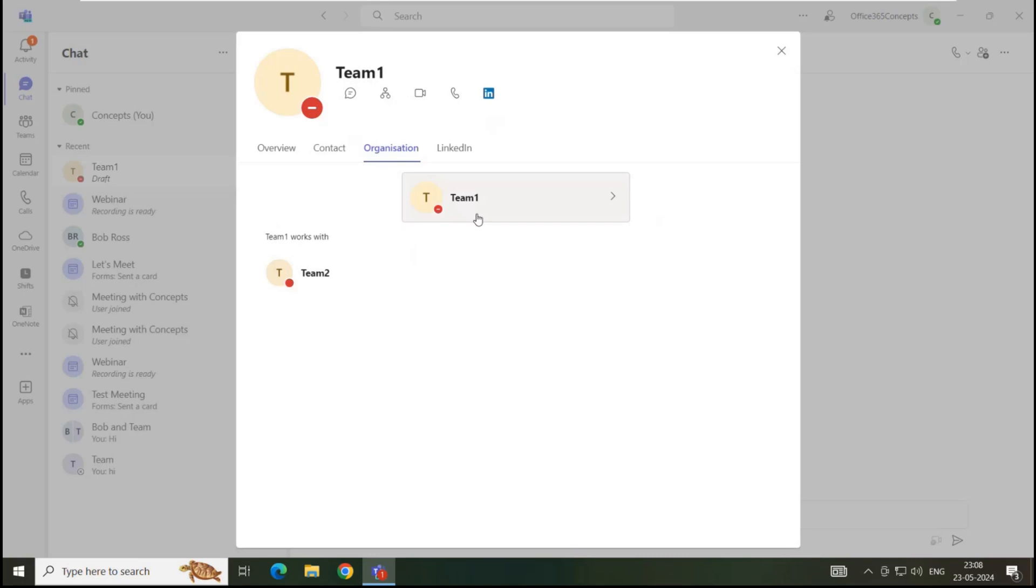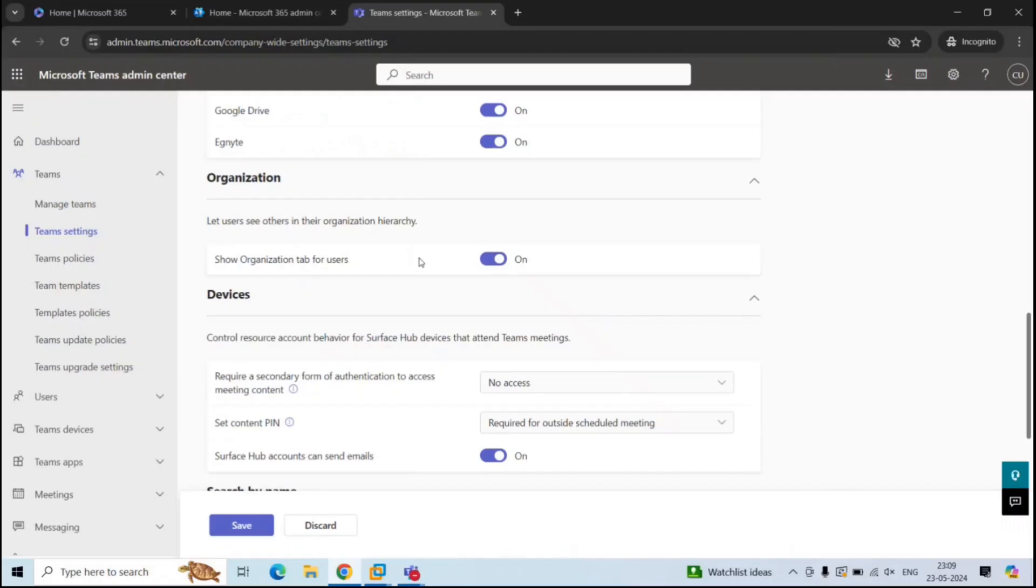This organization hierarchy is displayed as per the attributes configuration done within Microsoft Entra ID. So if we disable this option, then the users will not be able to see the organization hierarchy within Teams applications.